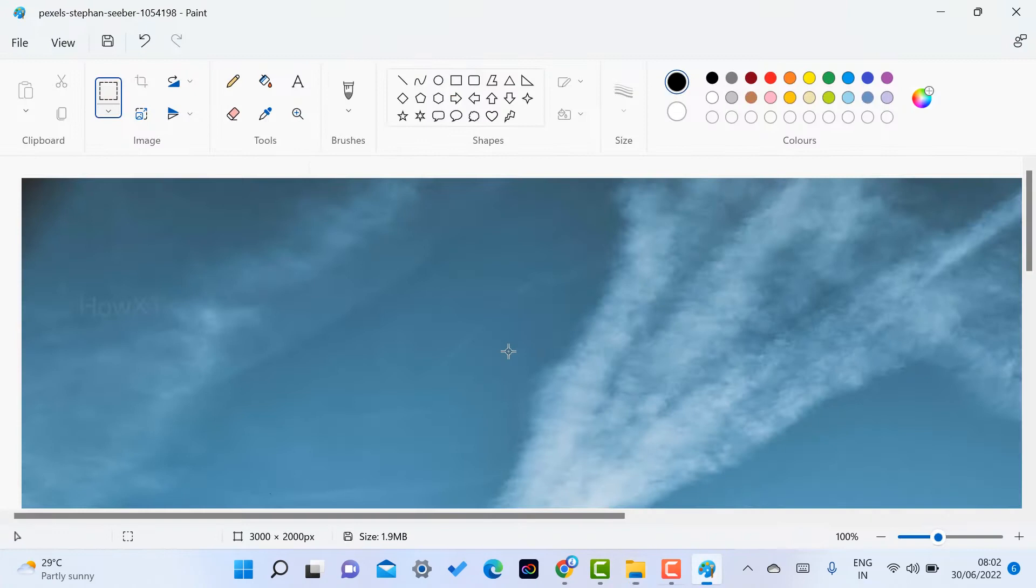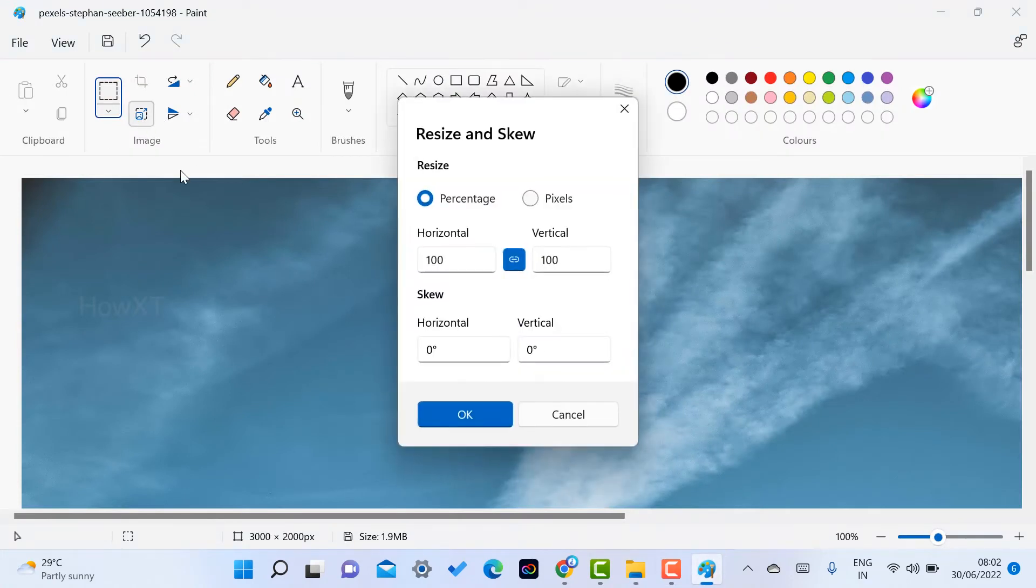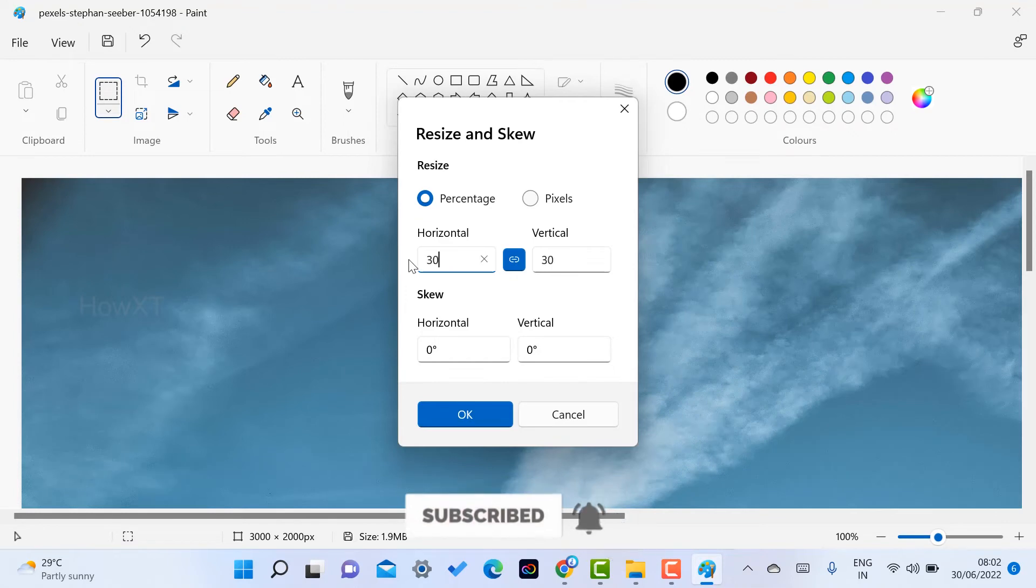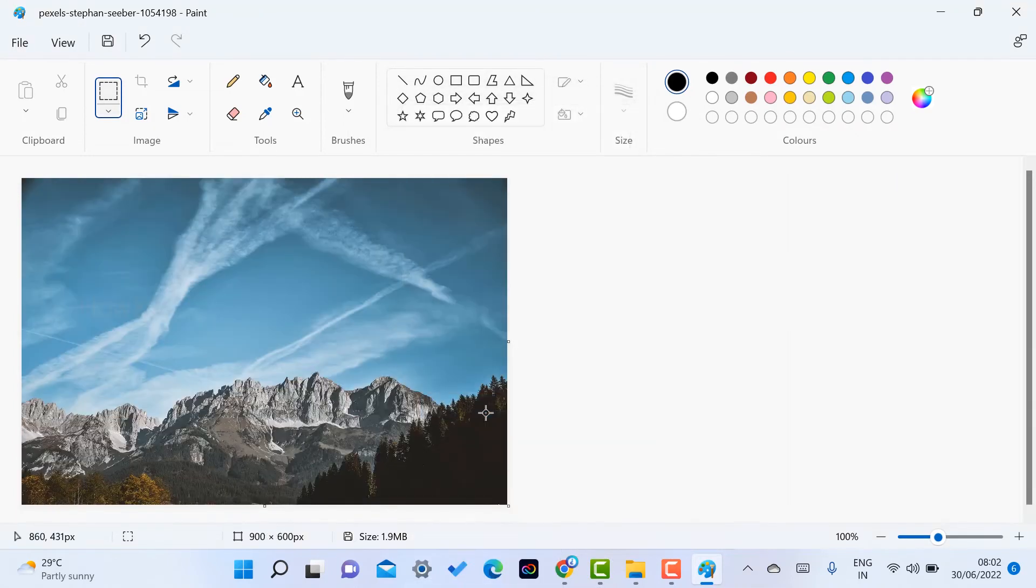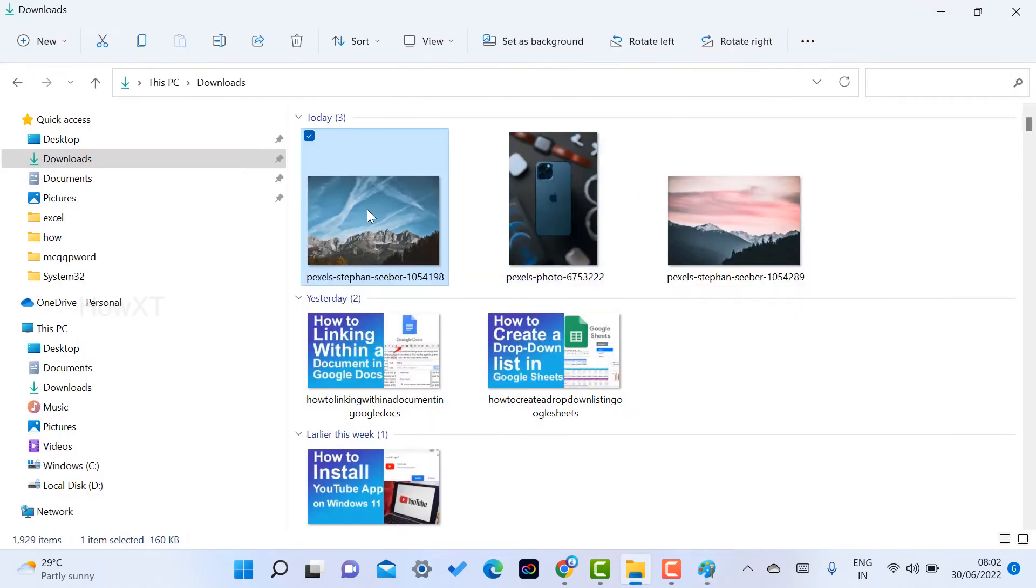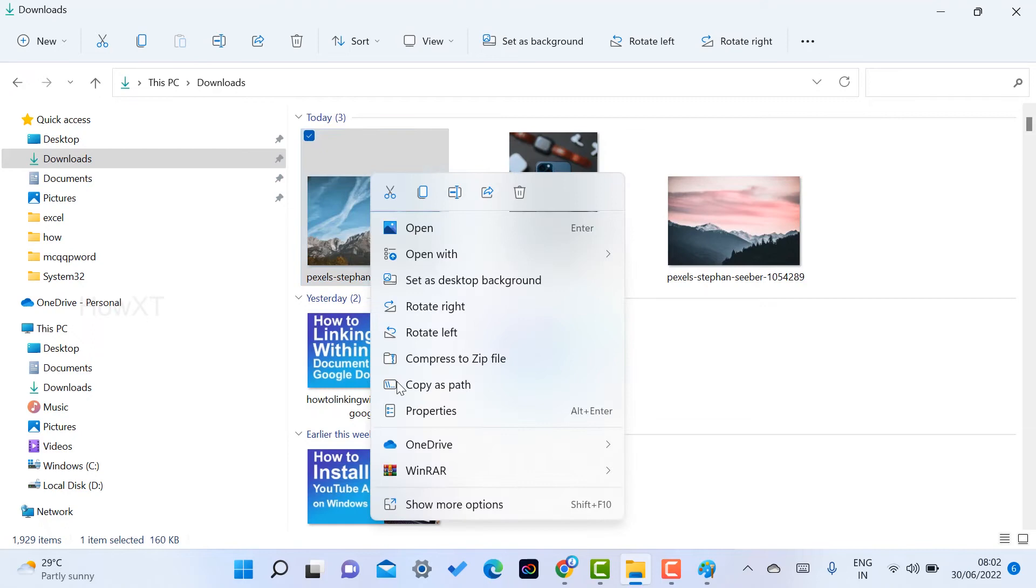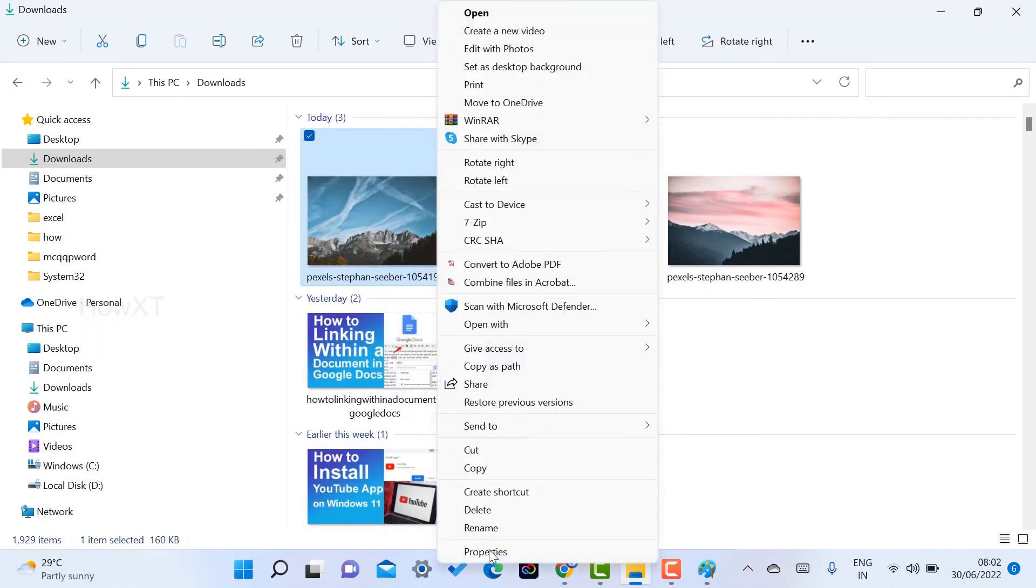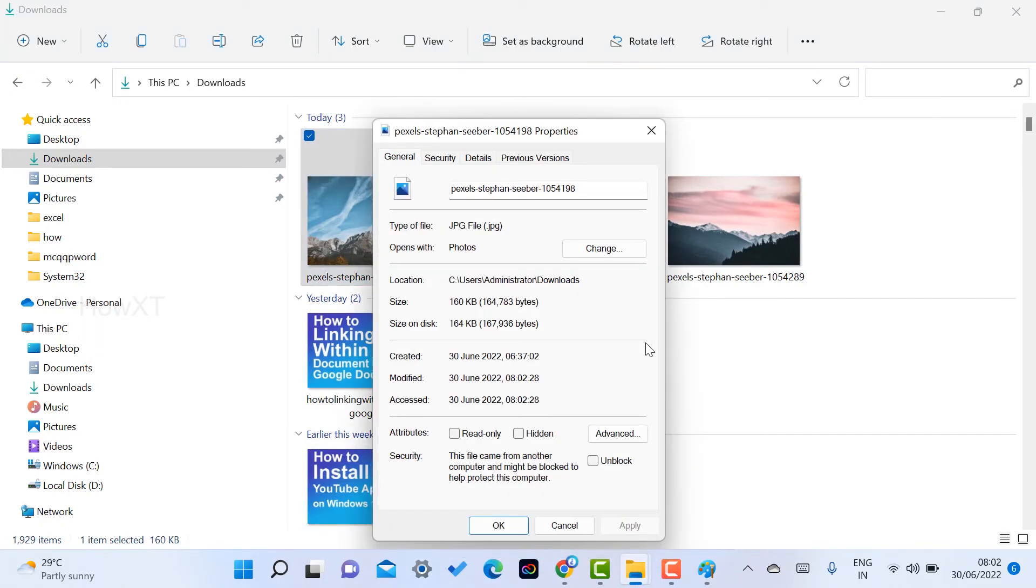Now again I'll open the same Paint. I'll click here for resize. I want to reduce one more time, maybe 30 or 50 according to your need. Click OK and your size is reduced. Then click save. Go to the same image, go to properties, and find out whether the image size is reduced or not.